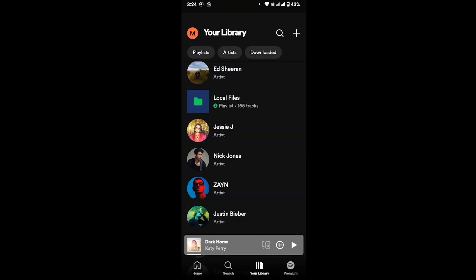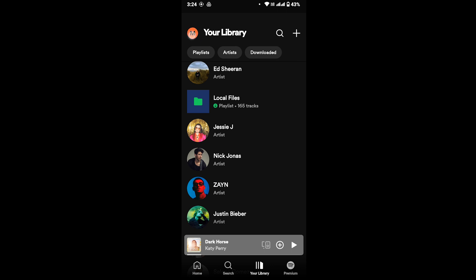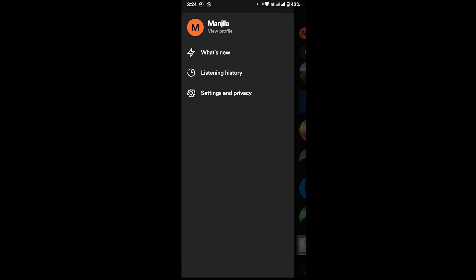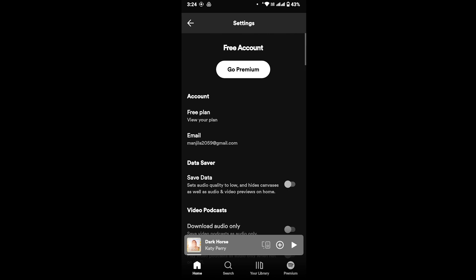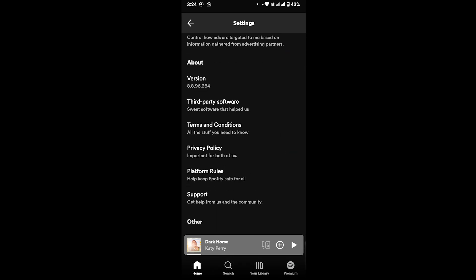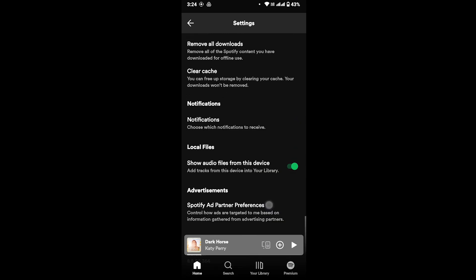And if not, the last option you can try is go to your profile by tapping on your profile from the top left corner of your screen. Now tap on Settings and Privacy. Once you tap on Settings and Privacy, scroll down to this local file section. When you see 'Show audio files from this device,' make sure that you have turned on these settings in order to import your audio files from this device to Spotify.